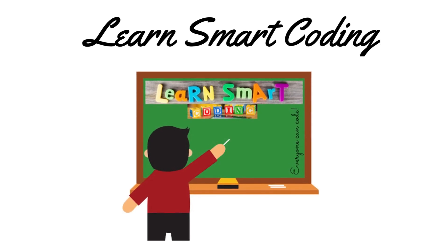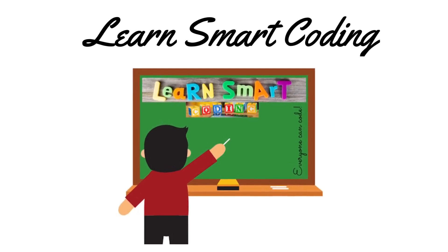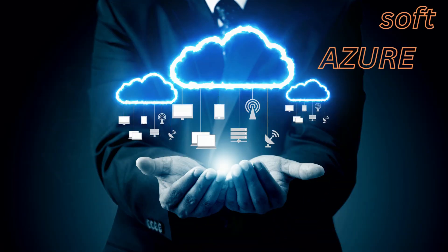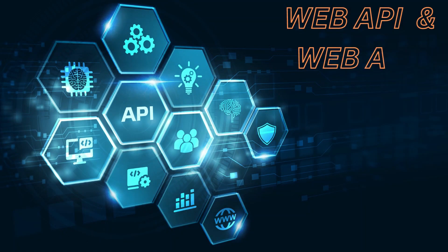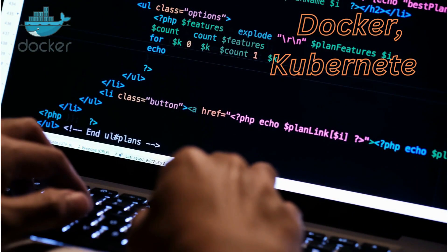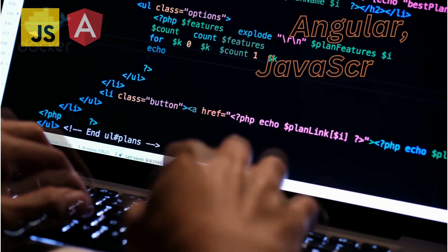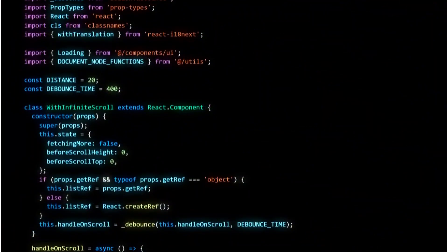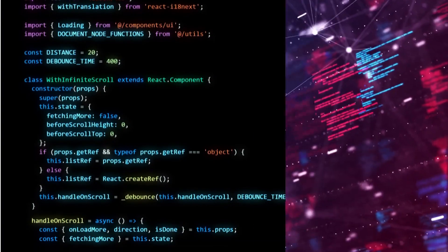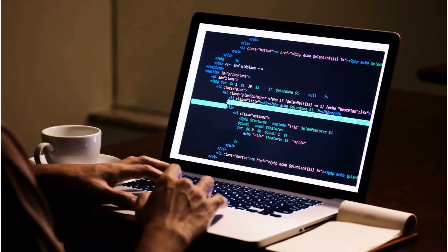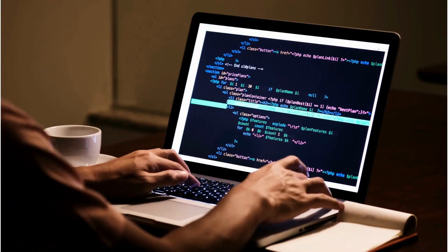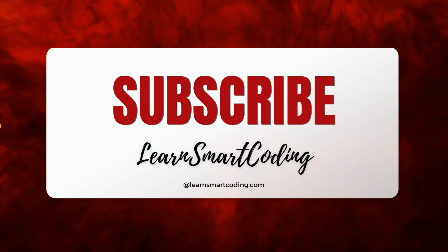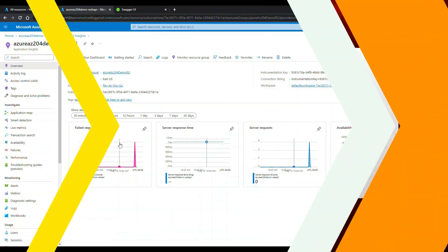Welcome to Learn Smart Coding, the ultimate destination for mastering cutting-edge tech skills. From front-end framework to the backend system, our video covers it all. With real-time demos and in-depth tutorials, we'll teach you how to code like a pro. Subscribe now and start your journey to becoming a smart coder.